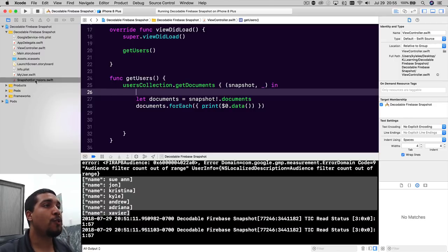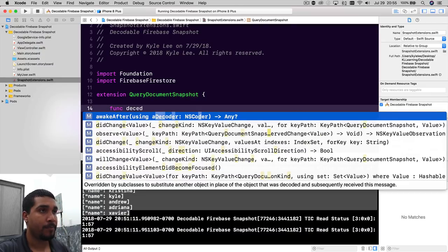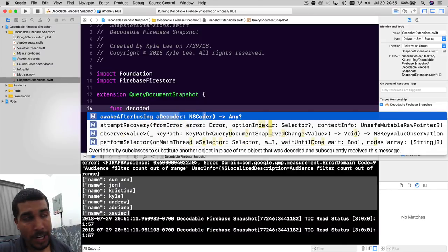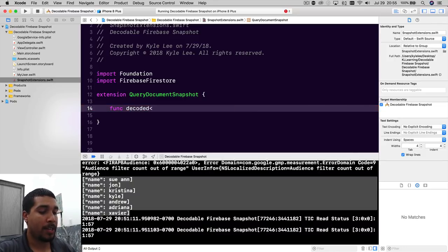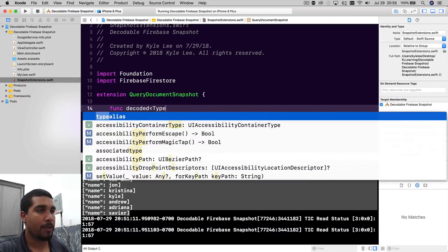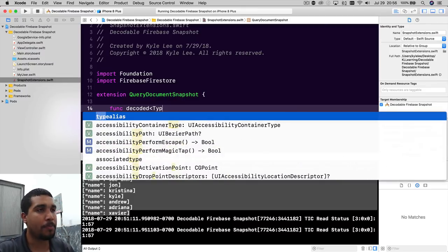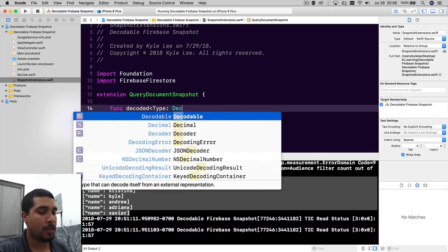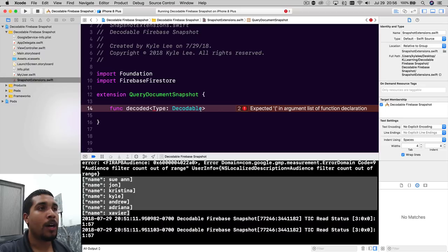So what we want to do is extend QueryDocumentSnapshot to be decodable. We're going to create a function called decoded. This is going to be a generic function because we want any decodable object to be able to use it. So we'll use a generic type parameter — I'm going to call it Type constrained to Decodable instead of just T, because I like going against the grain. The function is not going to take any parameters.